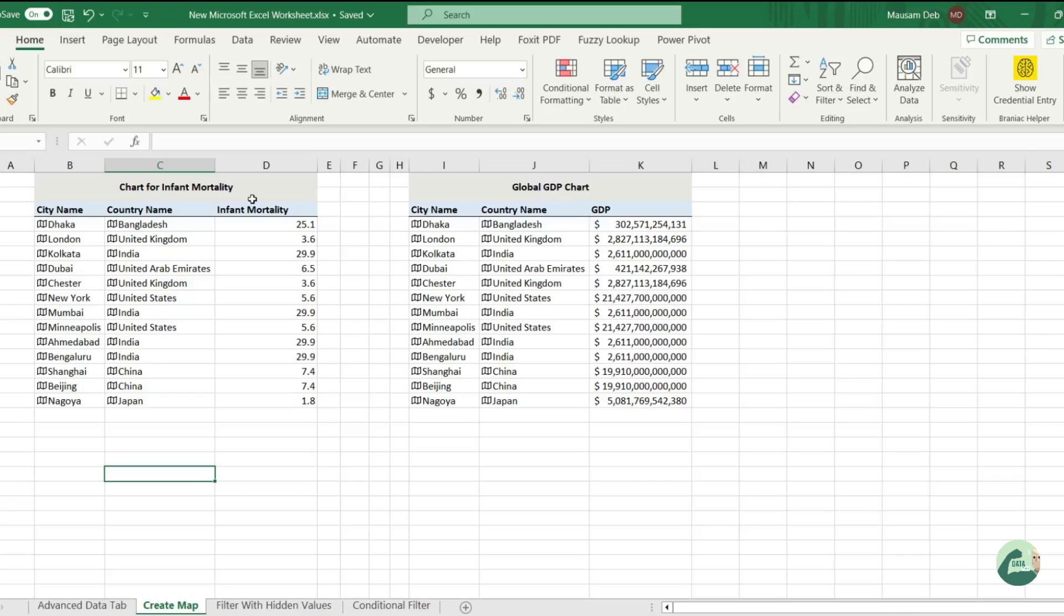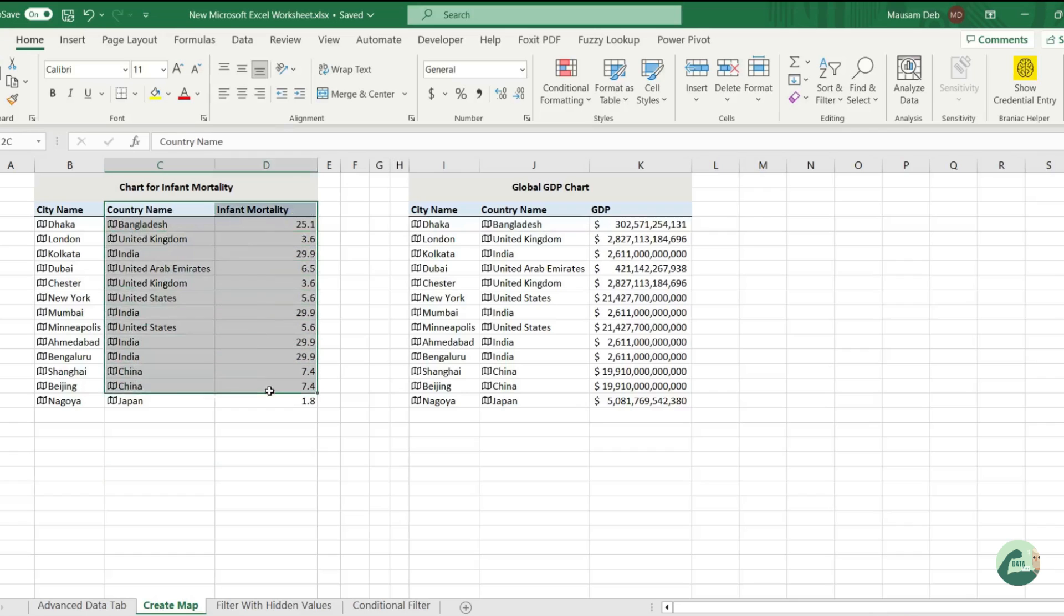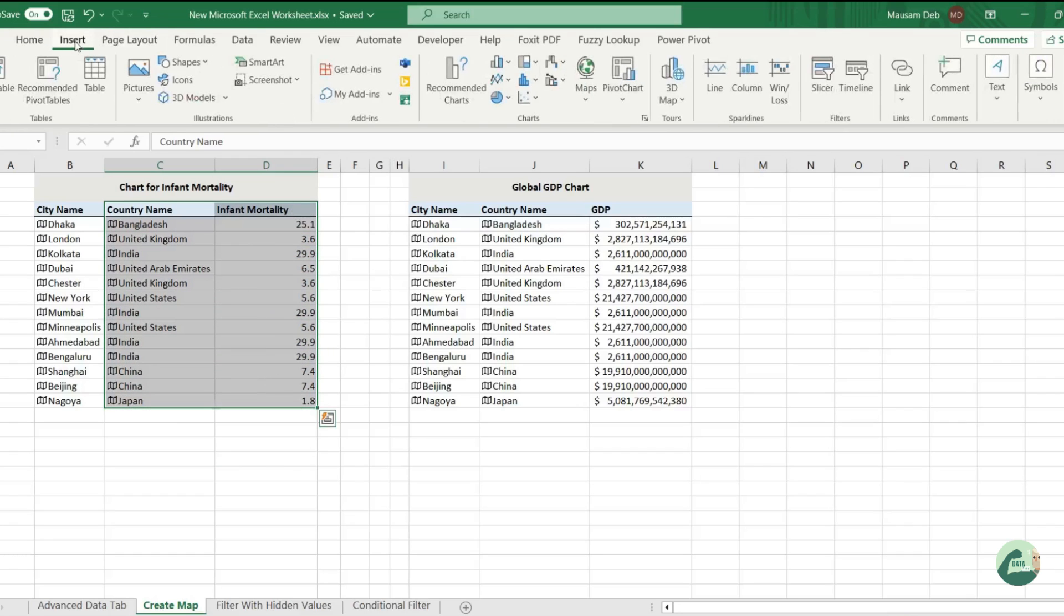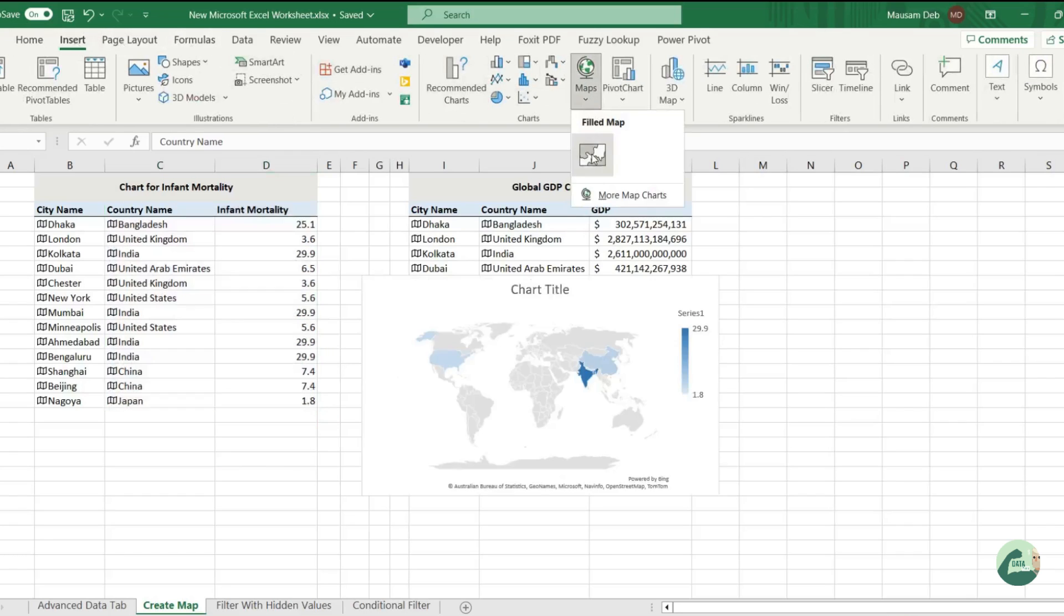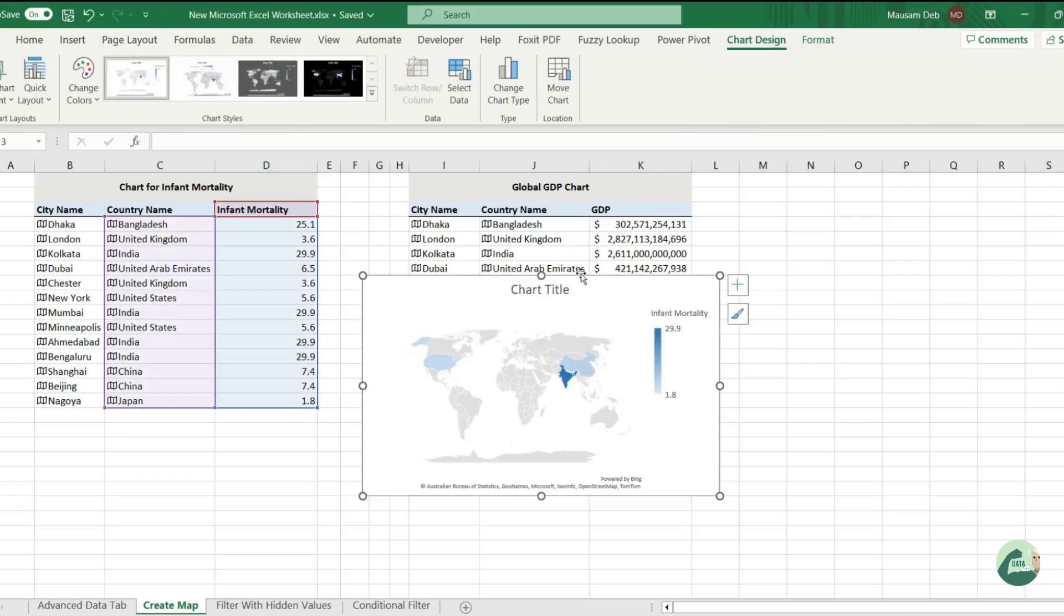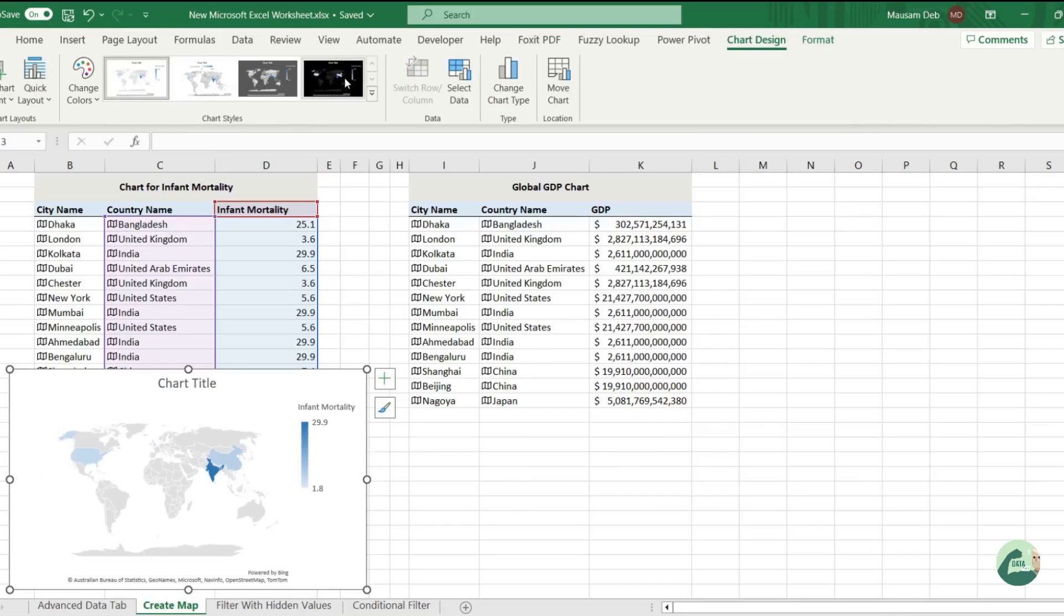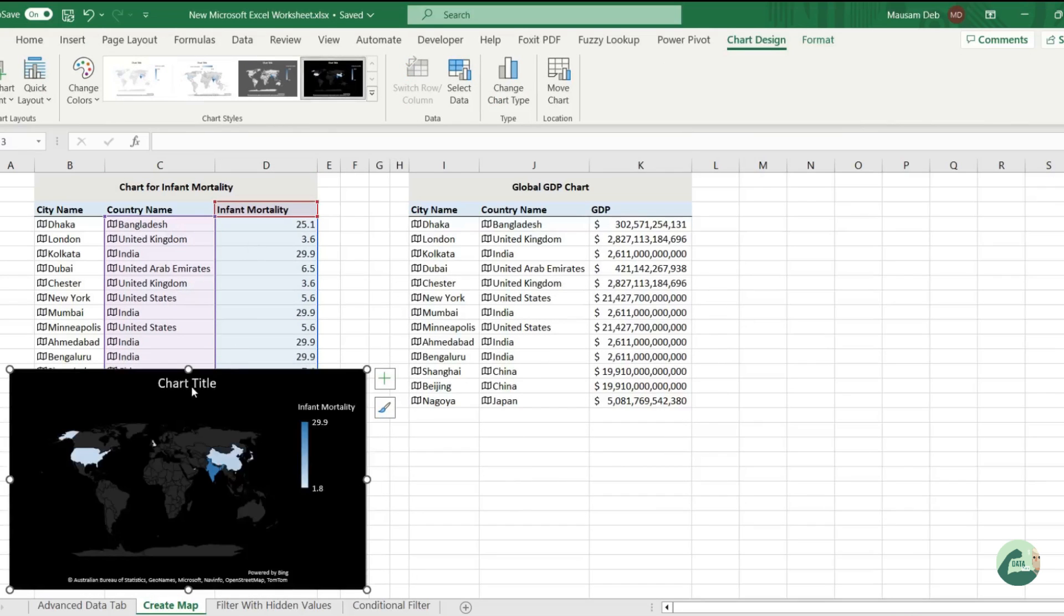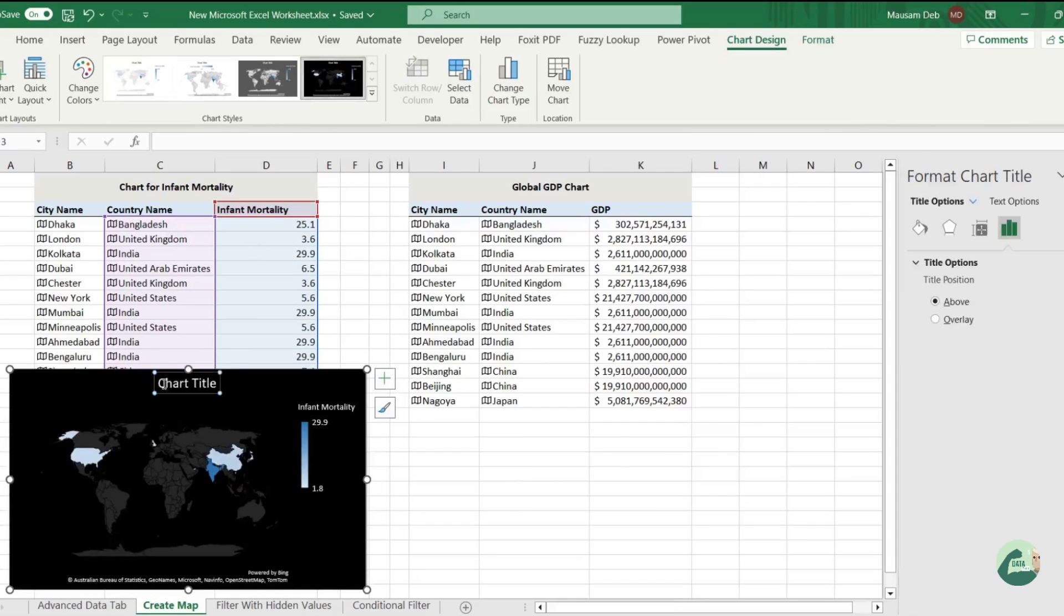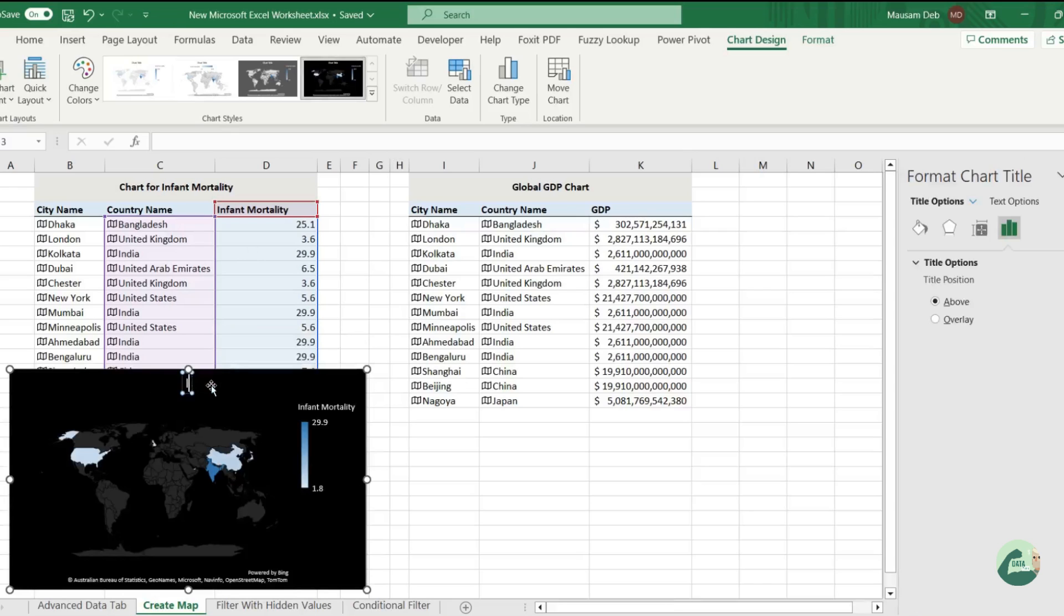It's very easy - just select the data and insert a map chart, and the rest is done with Excel automatically. Here is a chart. Let's just format it a bit and update the title.